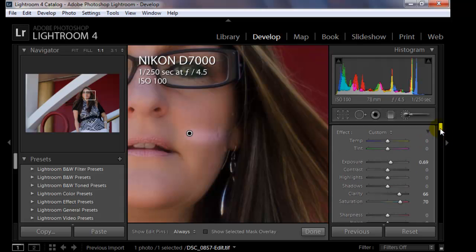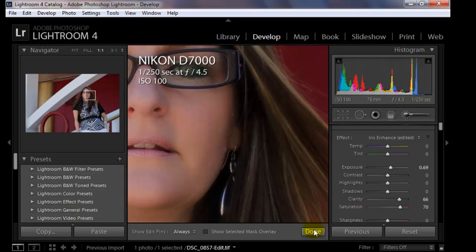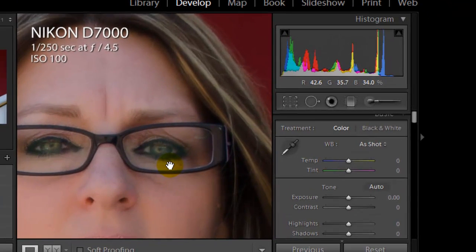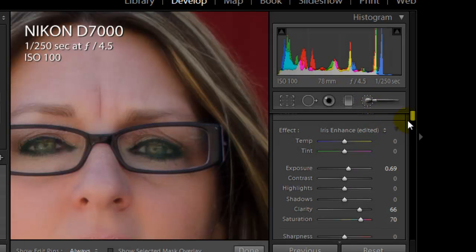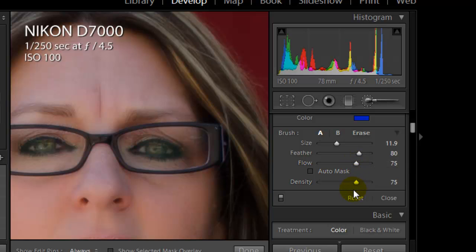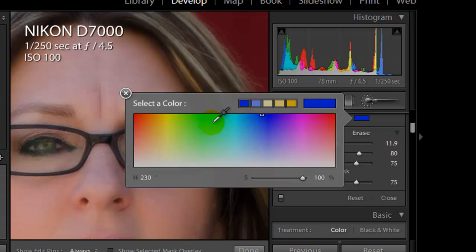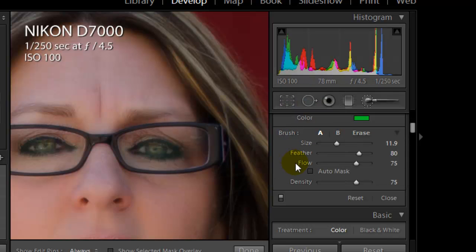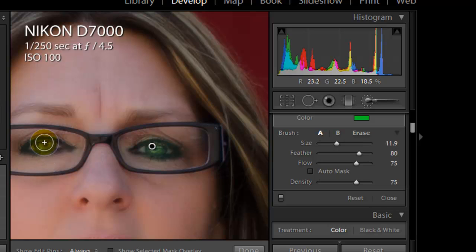Now we'll do some work on the eye. Moving down, you can see she has green eyes. We'll go back to the brush and pick a size just a little bit bigger than her eye — with the inside circle over the eye and the outside circle, which is the feather, just on the outside of her eye. We'll leave the flow at 75% and density at 75%, pick a green color to help bring out her eye color, and just paint around the image. You can see her eye is much greener, but because of the feather, it doesn't go outside of the eye.